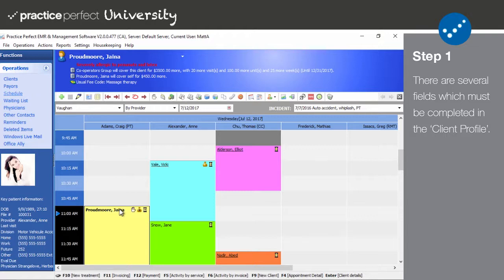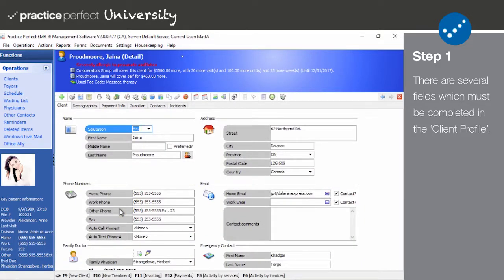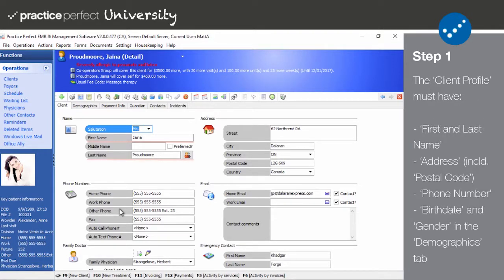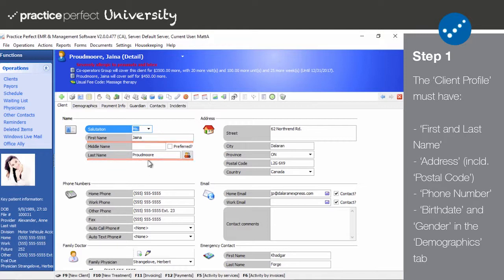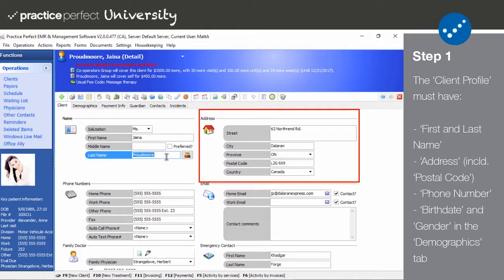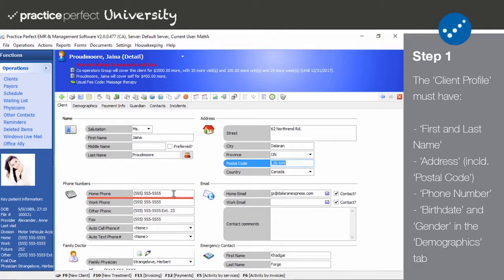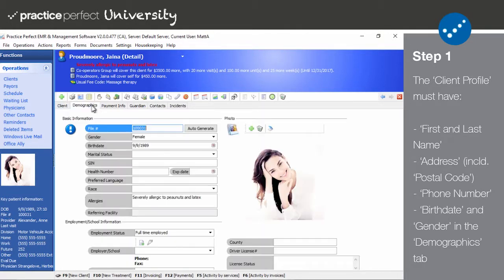Select one of your HCI patients from either the client screen or the scheduler and enter the client detail view. In the client tab, input their first and last name, their full address including their postal code, and their phone number. Then click on the demographics tab. Input their birth date and gender.